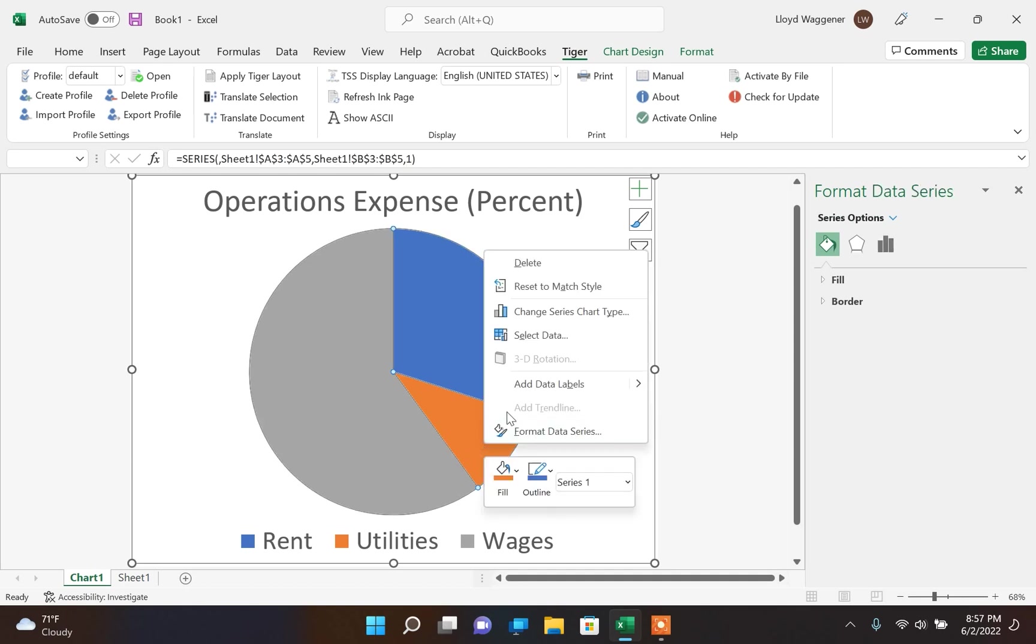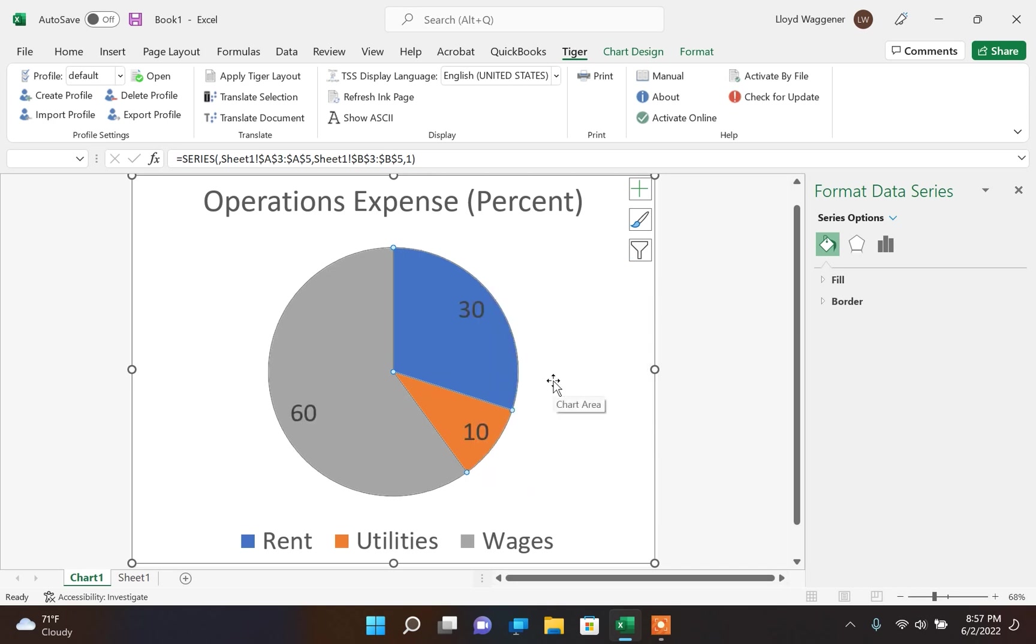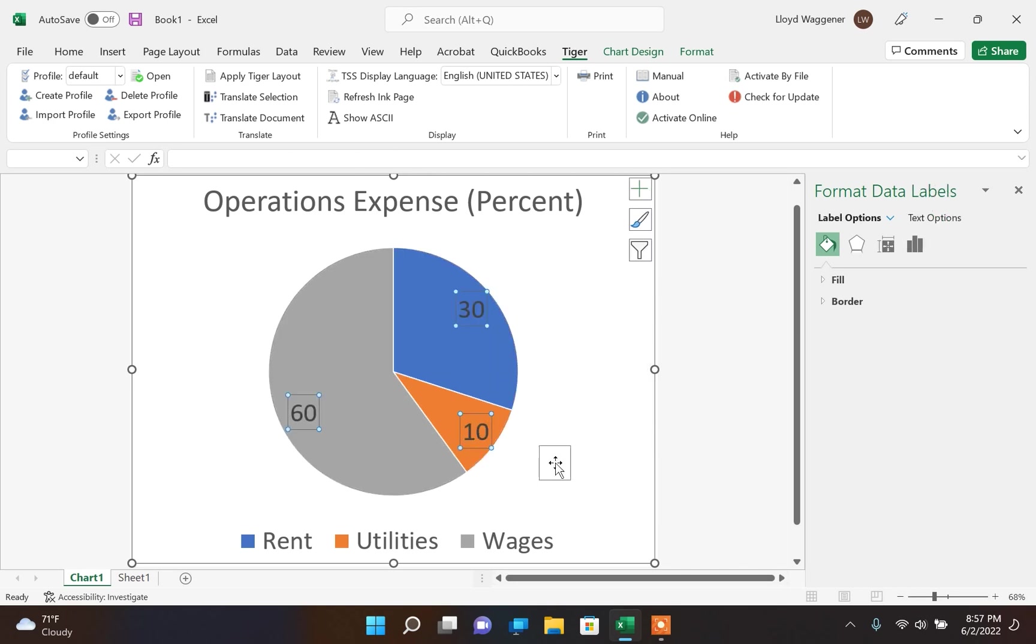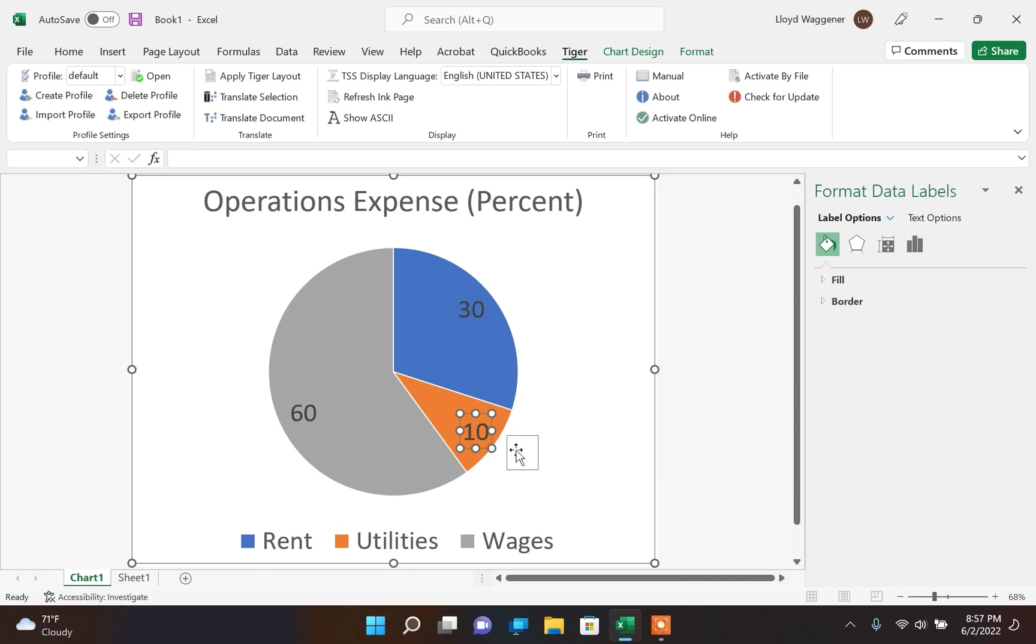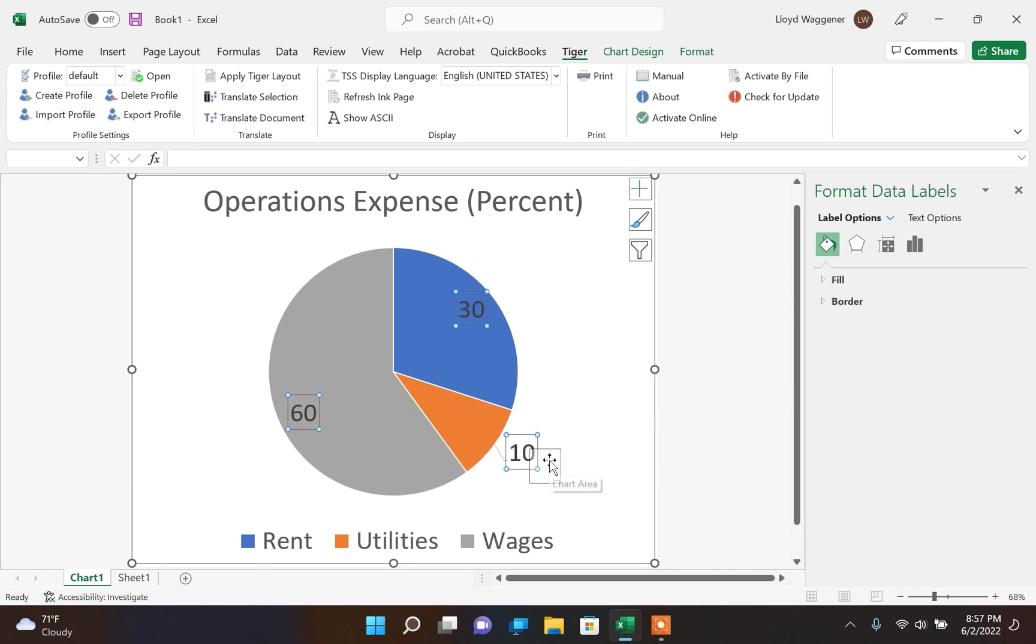I will make changes to this by adding labels to the pie chart. By default, the labels are placed inside of the pie chart. I am going to move these labels outside of the pie chart to make it easier to translate.